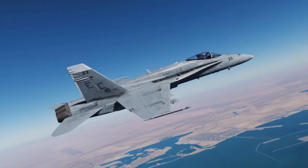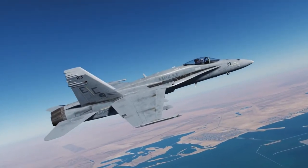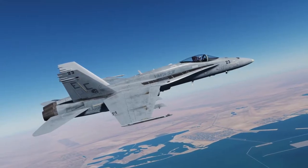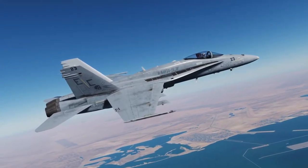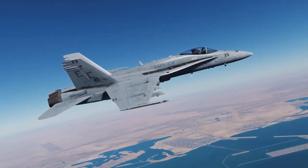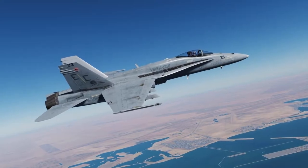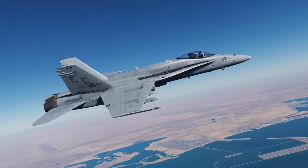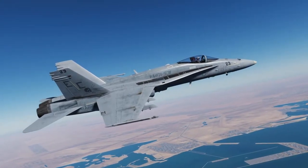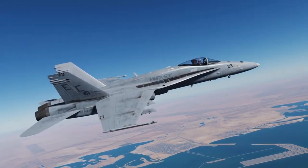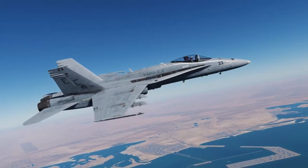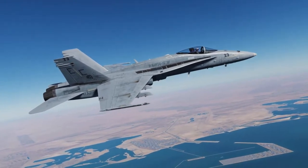Hey everyone, Wags here from Eagle Dynamics and welcome to episode 10 of our DCS F-18C Hornet Academic Series. In this episode, we're going to take a look at the Hornet's air-to-air gun, the M61A2 20mm gun. This weapon is simple, yet a whole lot of fun to use. Let's get started.